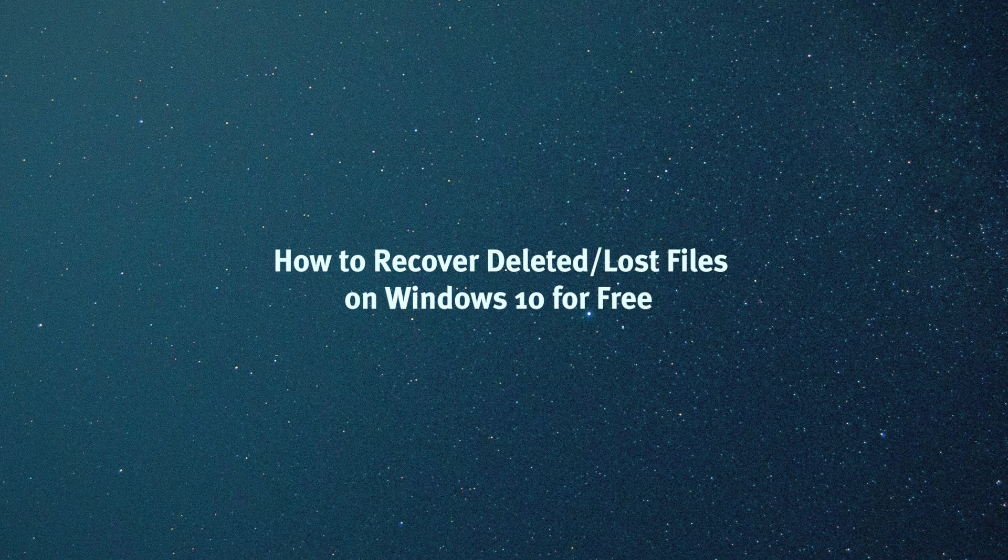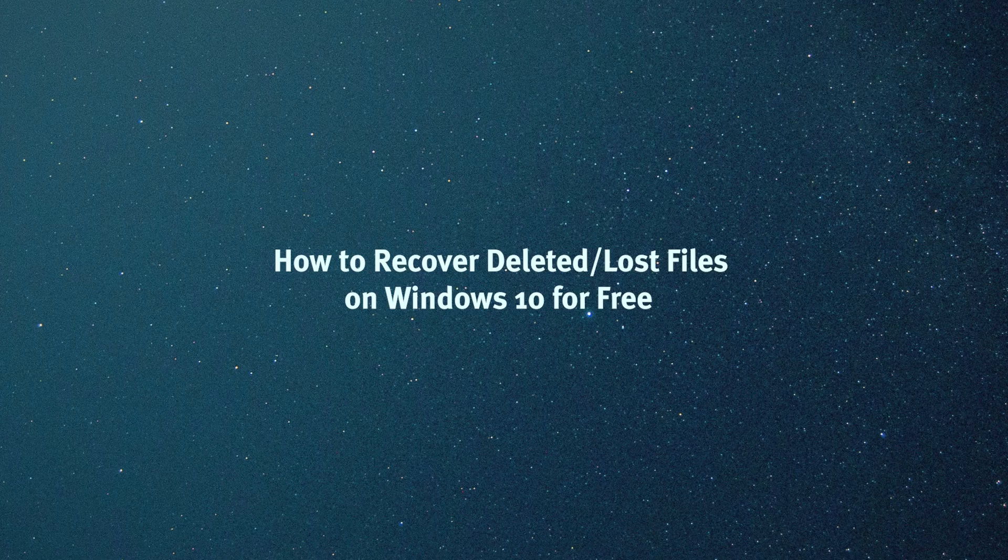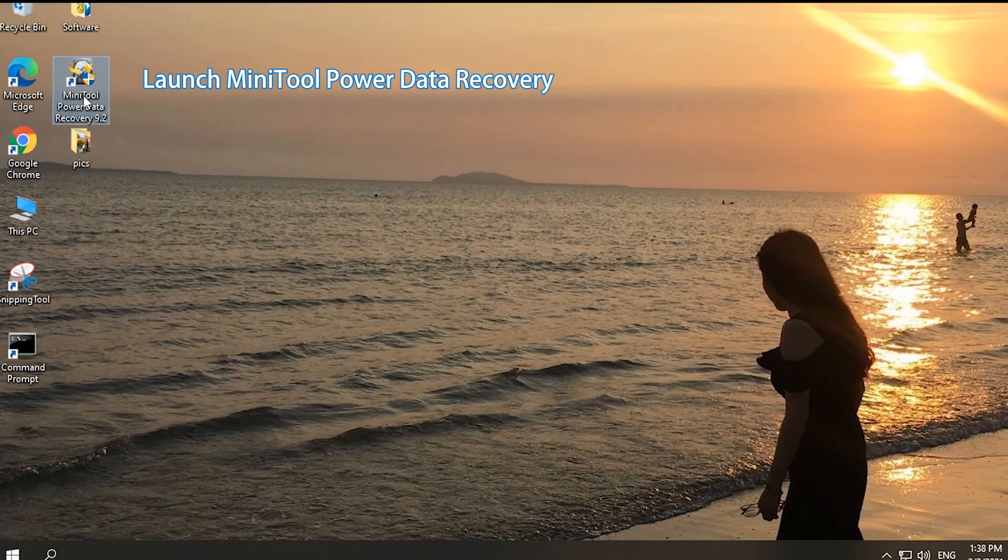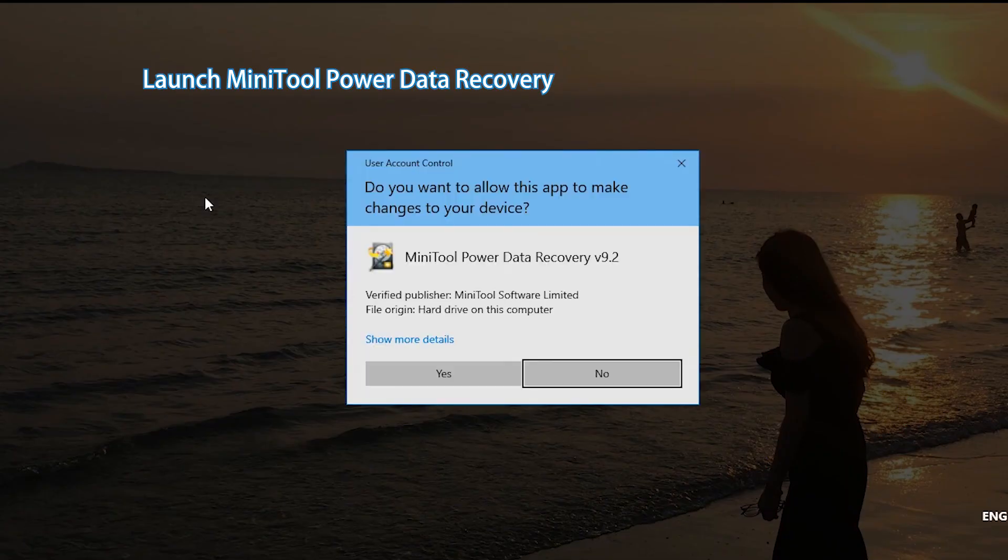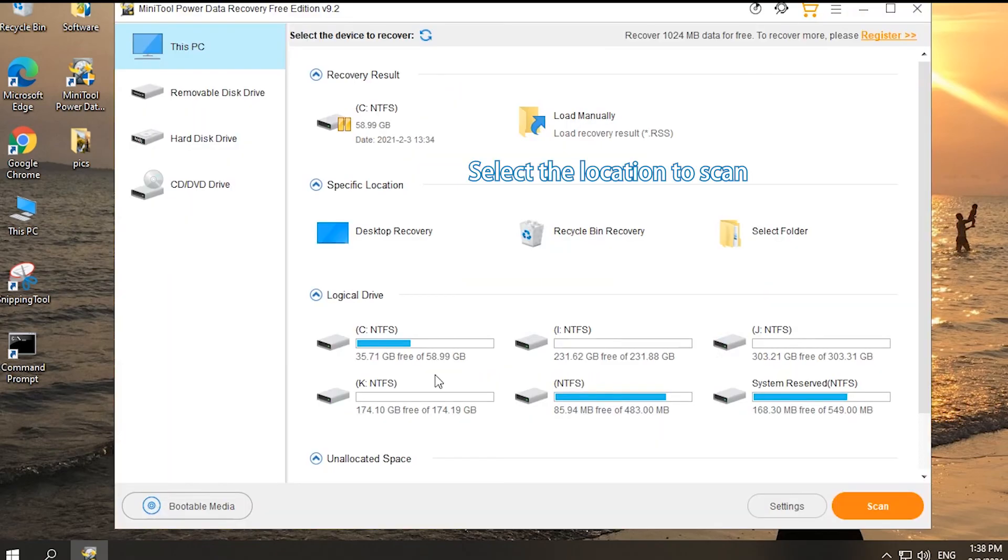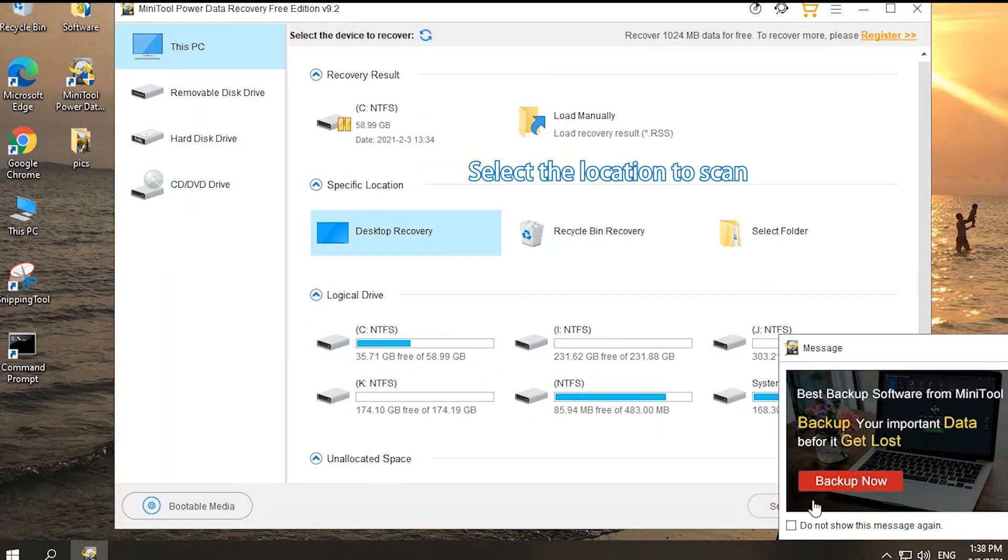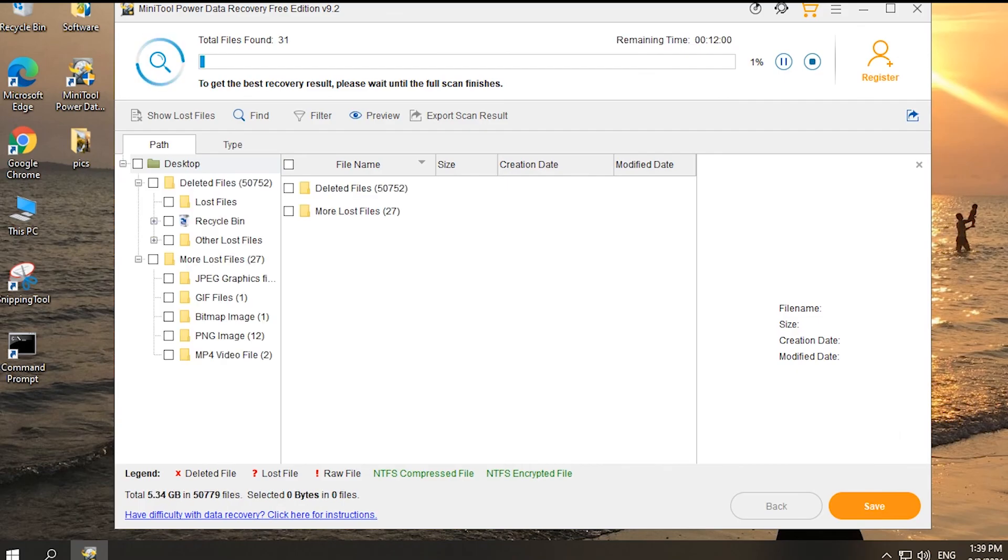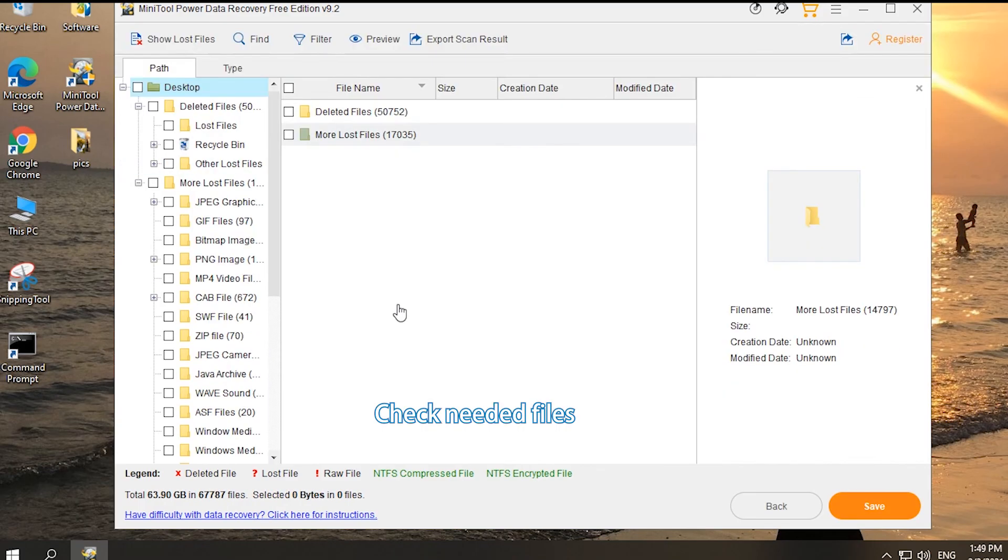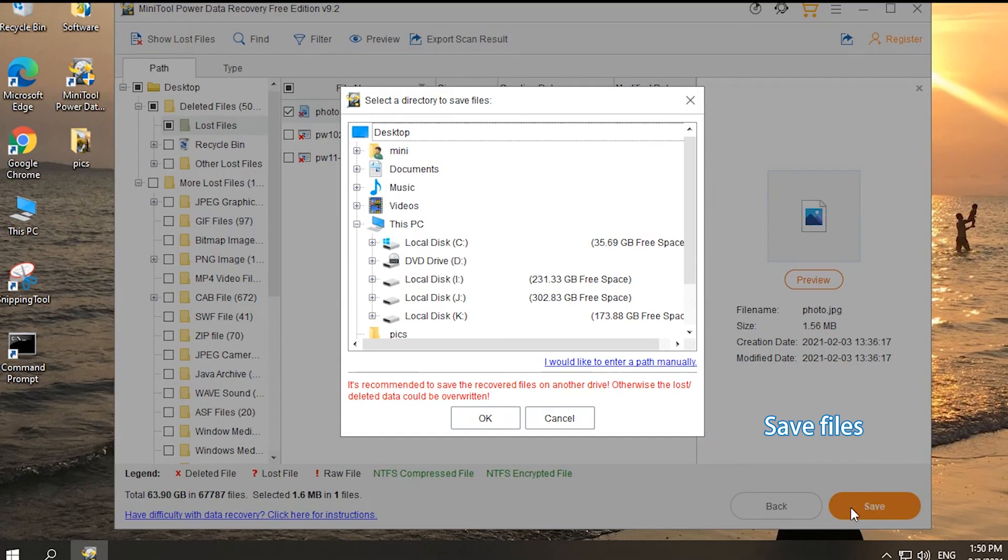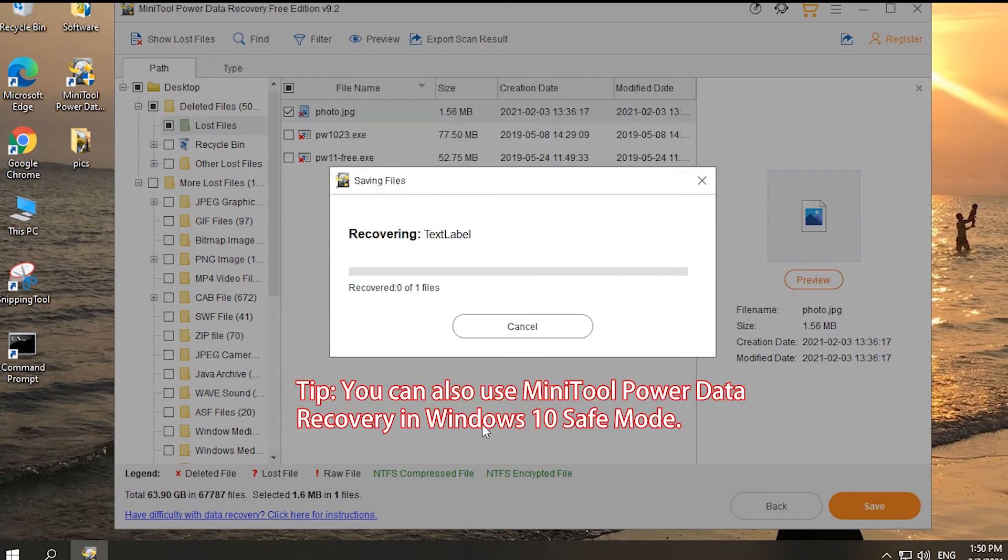How to recover deleted lost files on Windows 10 for free. Open MiniTool Power Data Recovery. Select the location or drive and click Scan button. Check needed files after finishing scanning. Click Save button and select a destination to store the recovered files.